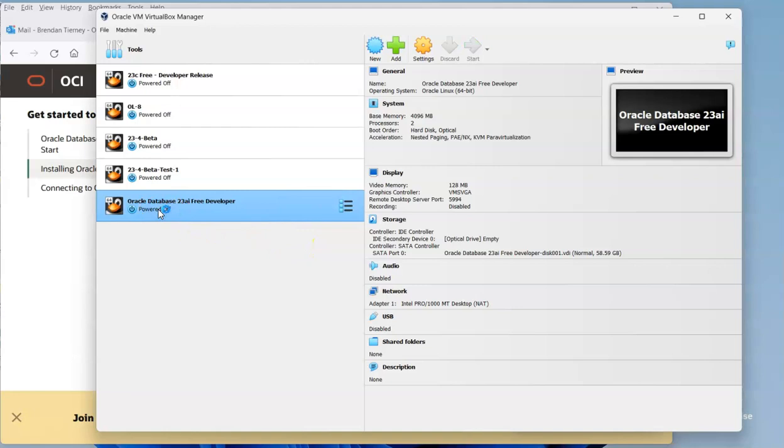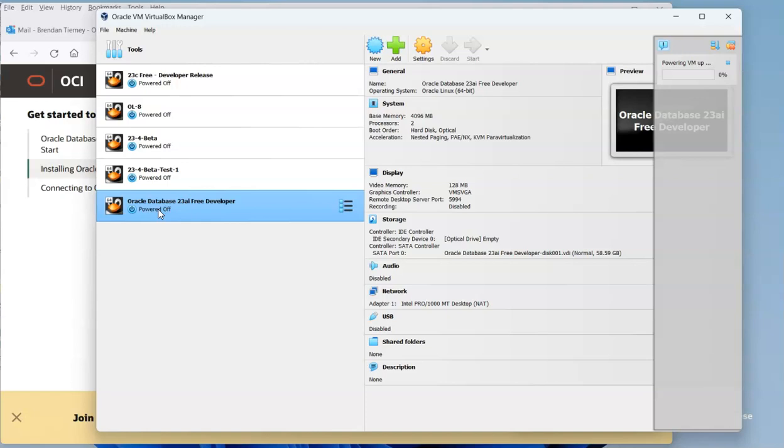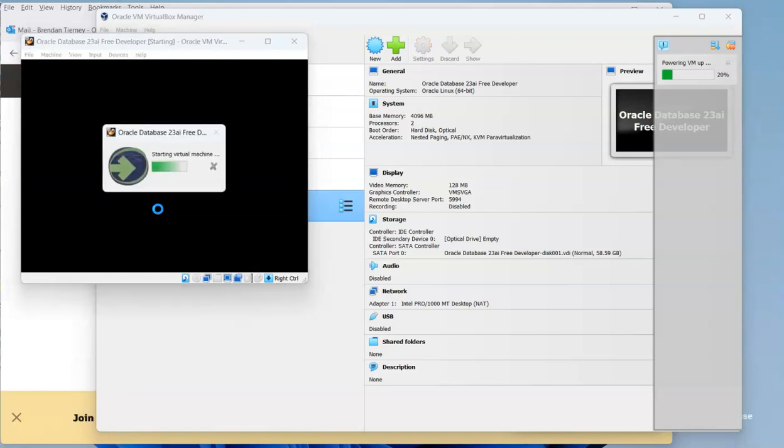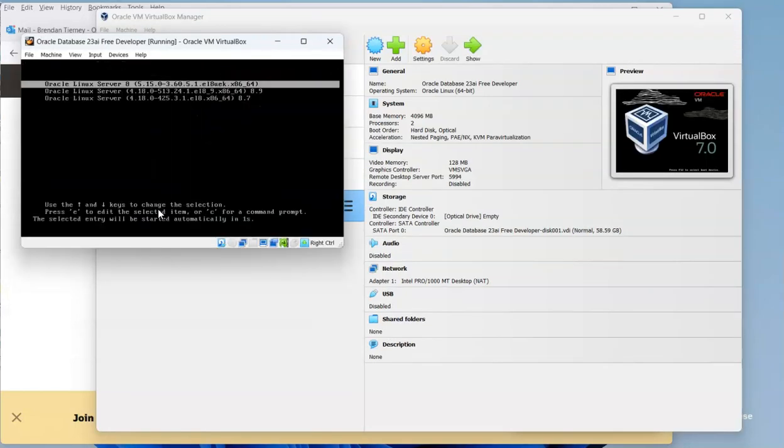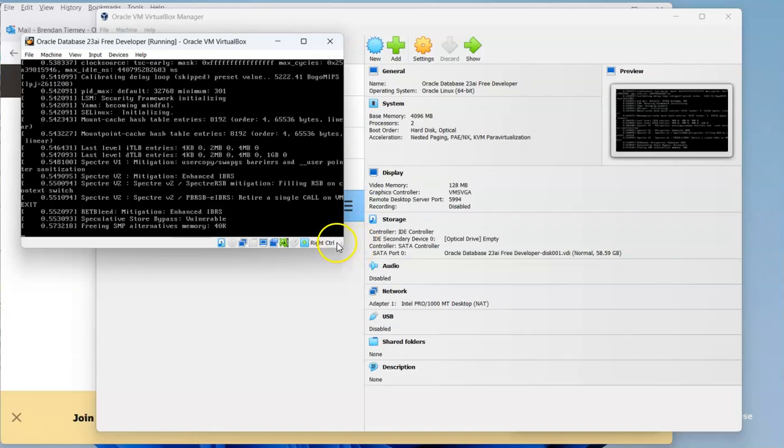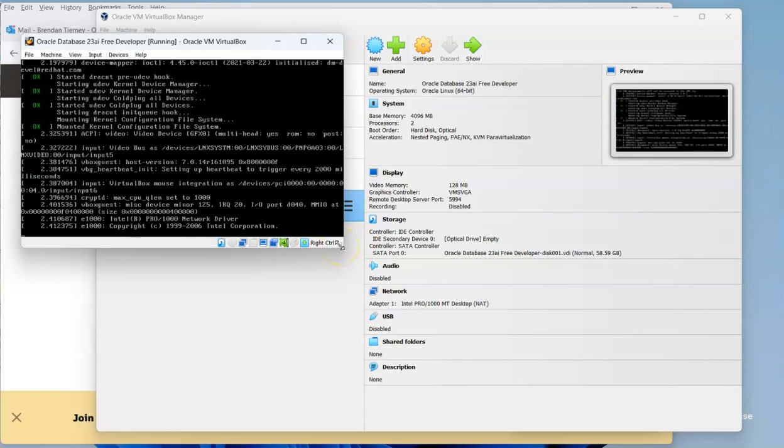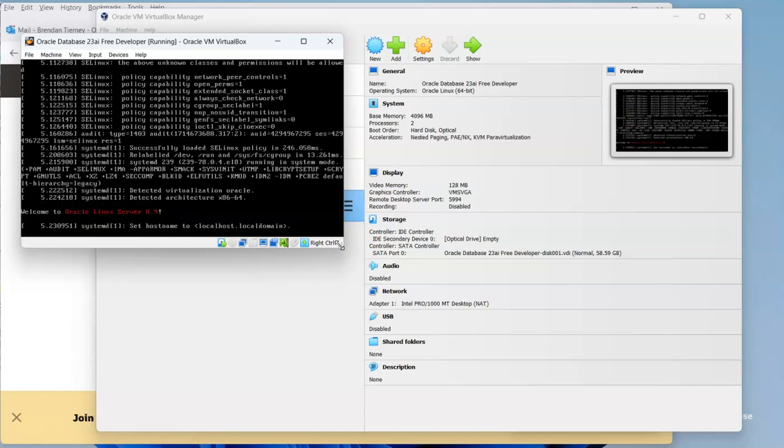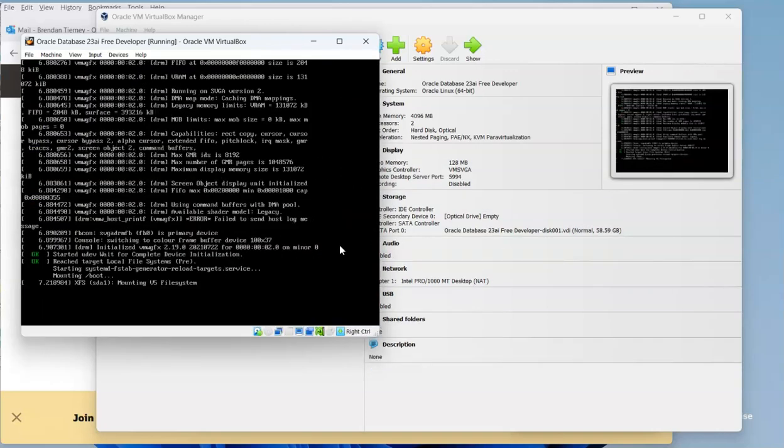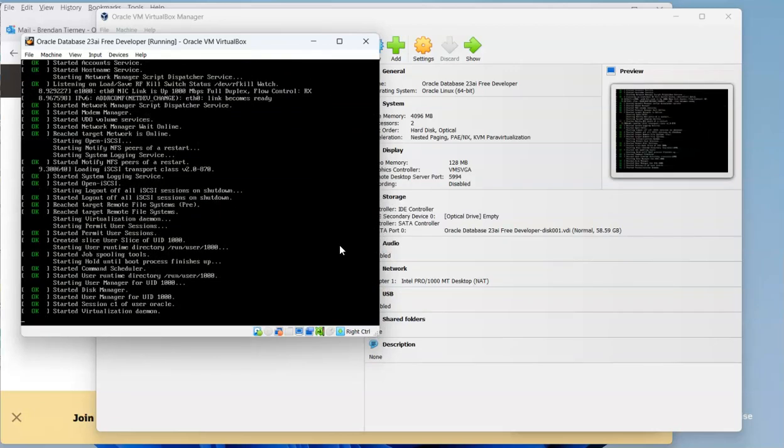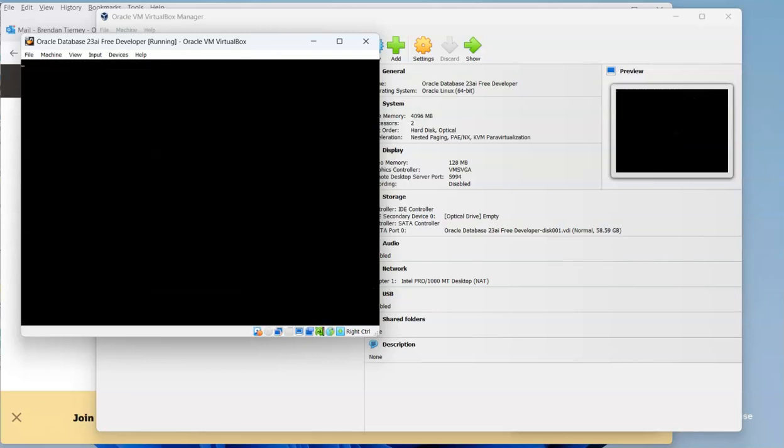So we're going to kick that off, we're going to start the virtual machine. The first time you start it up, it may take a minute or two, but subsequent startups will be relatively quick and straightforward. We just let that finish starting up the server, the Linux server part of it. Once that has all started or completed, it can then look at starting the database services.